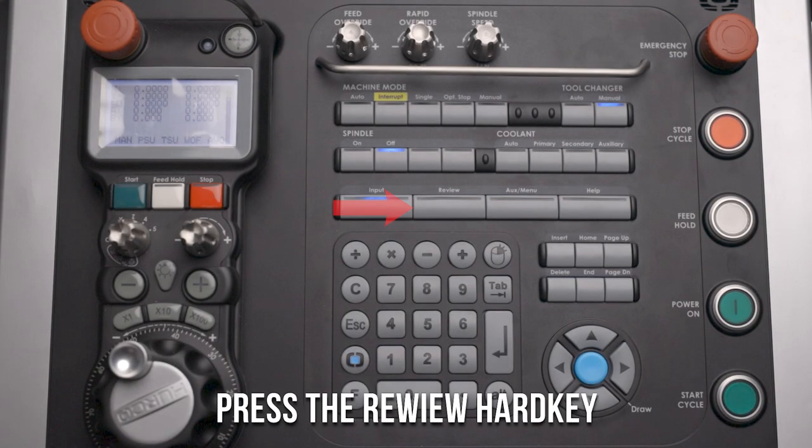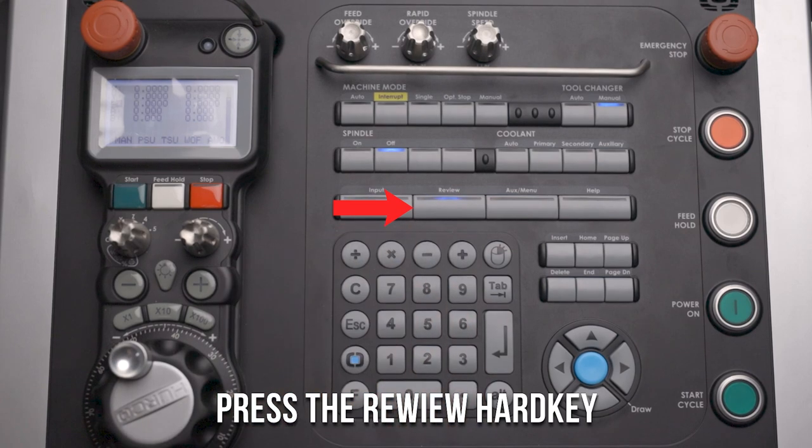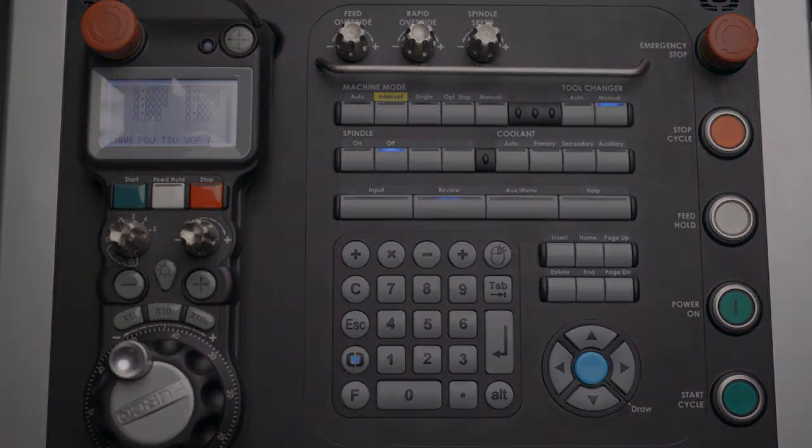If you have a conversational program already made in your control, go to the review screen by pressing the review key on your control panel.